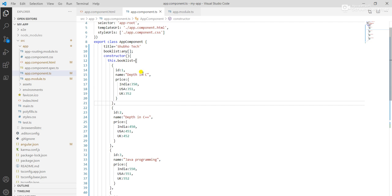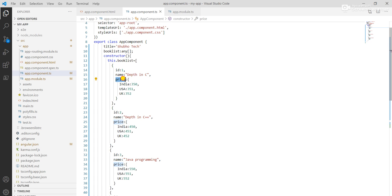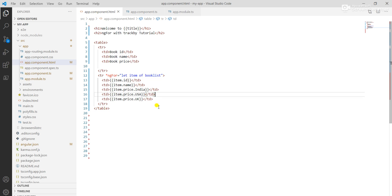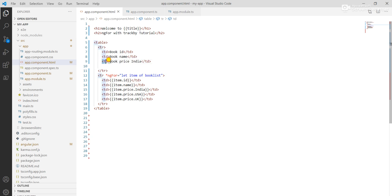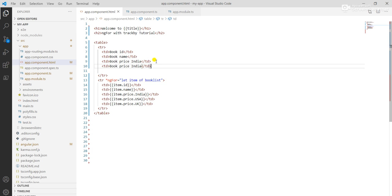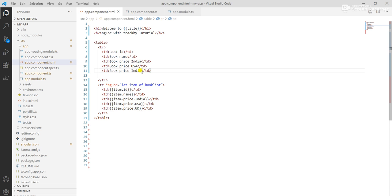For each item in the book list, I first traverse item.ID, then item.name, then I break the price into three: item.price.India, item.price.USA, and item.price.UK. I write this and label them as book price India, USA, and UK.